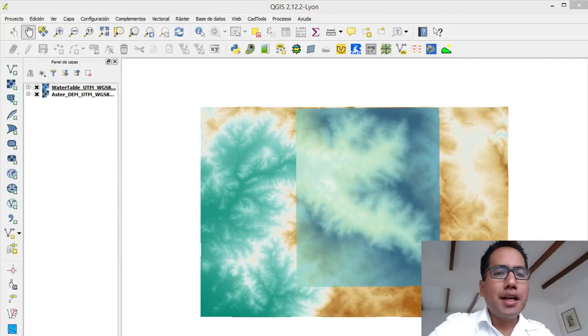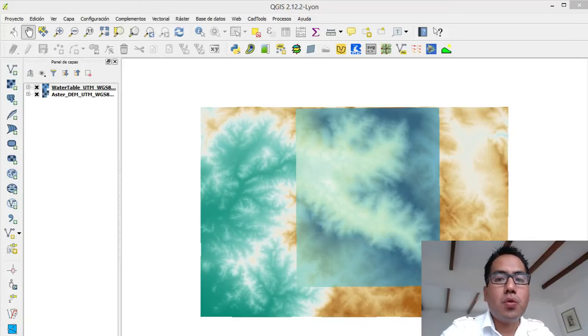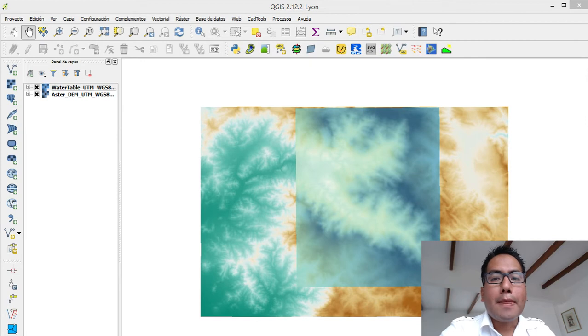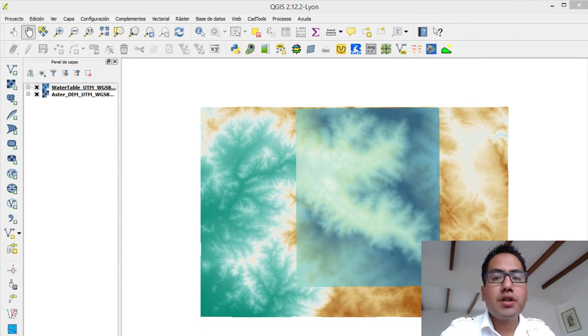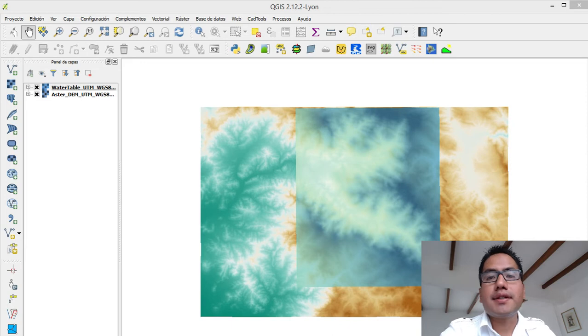Hi, my name is Saul Montoya from GidaHatari. This time we are going to do a tutorial on how to do a cross-section of a raster in QGIS.